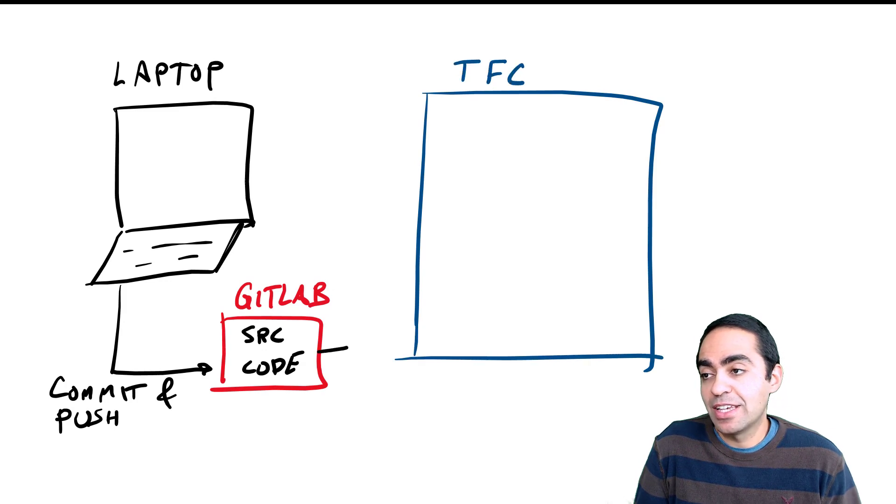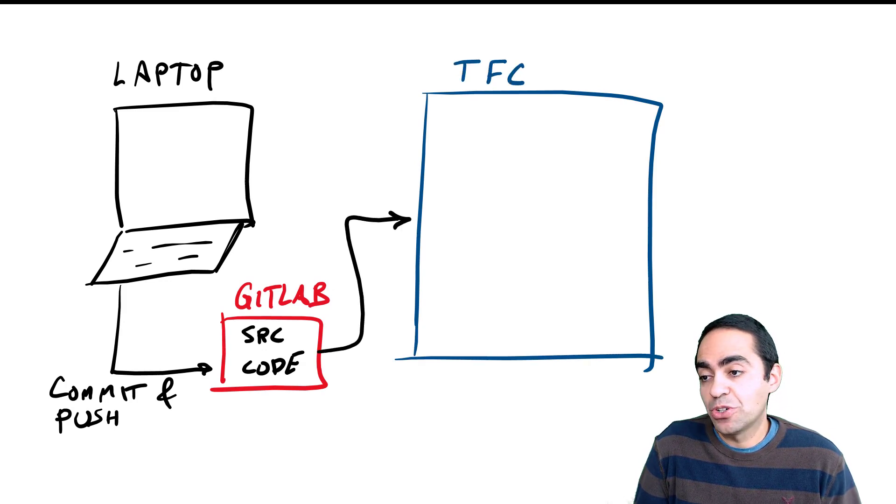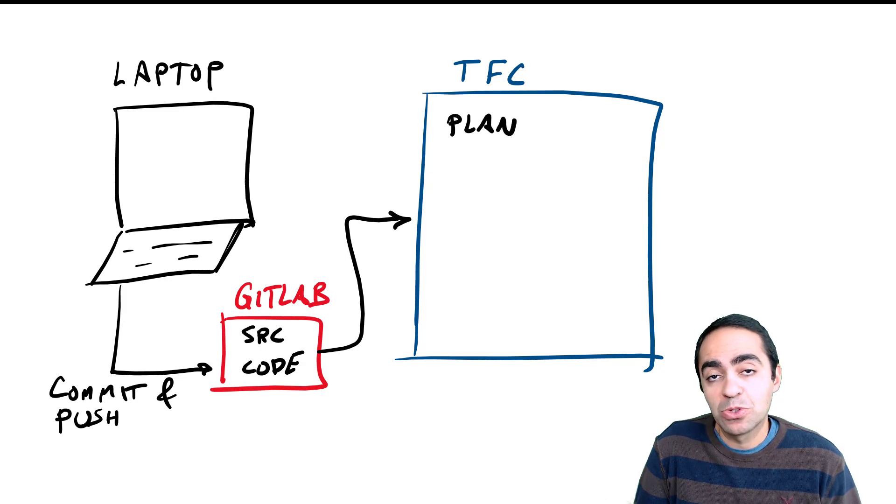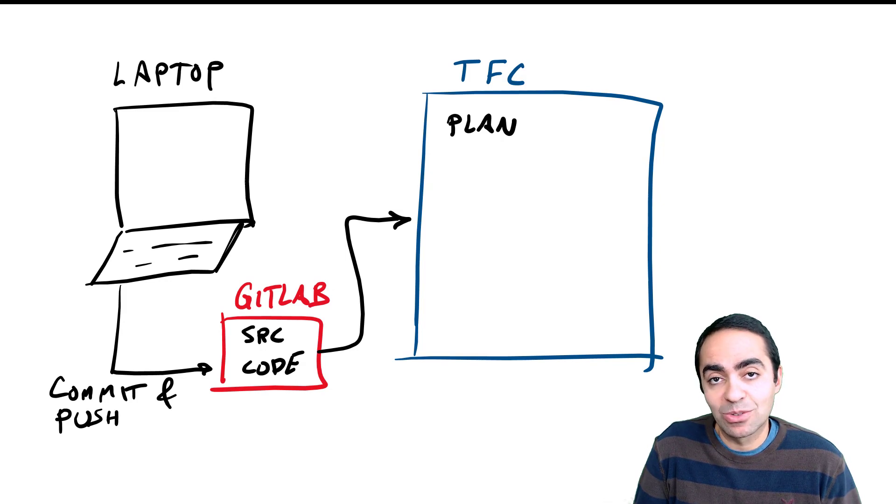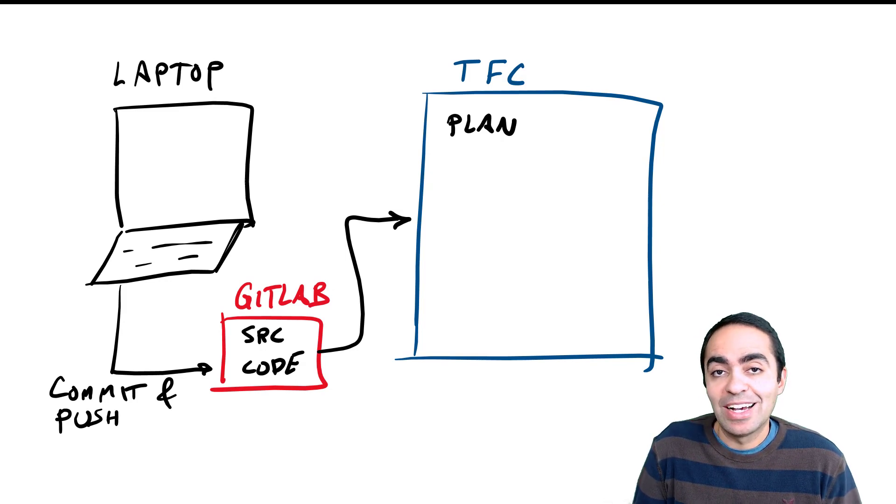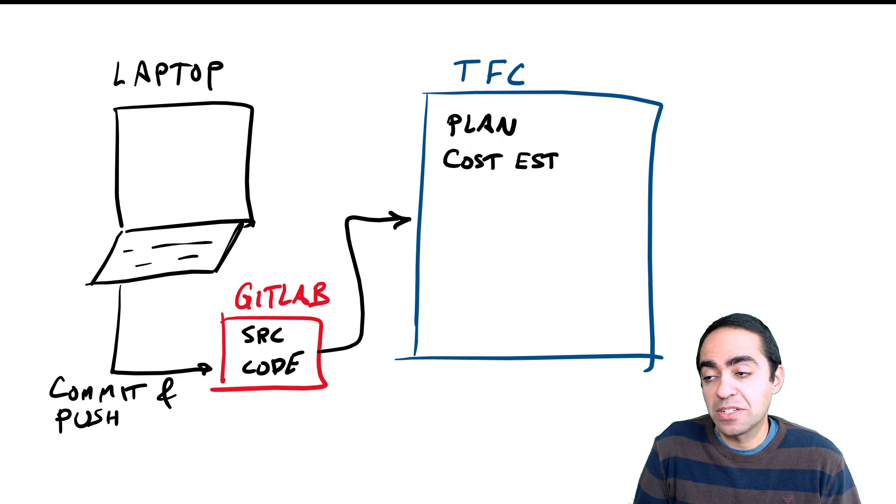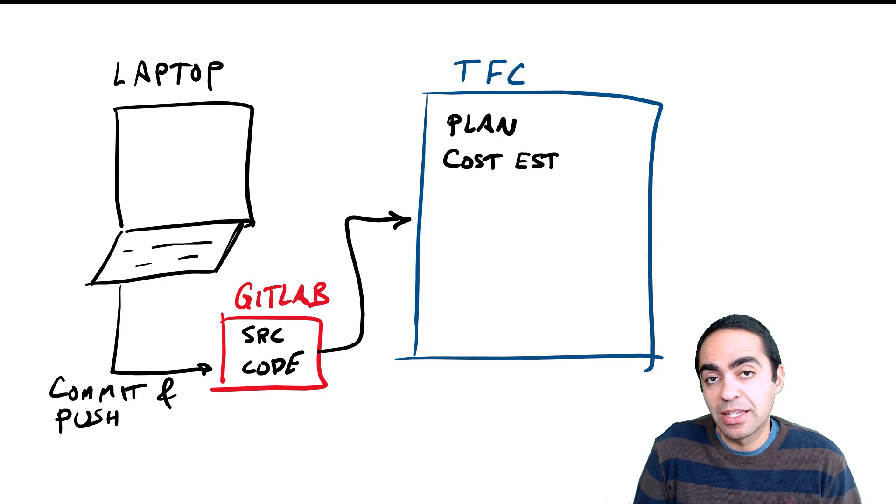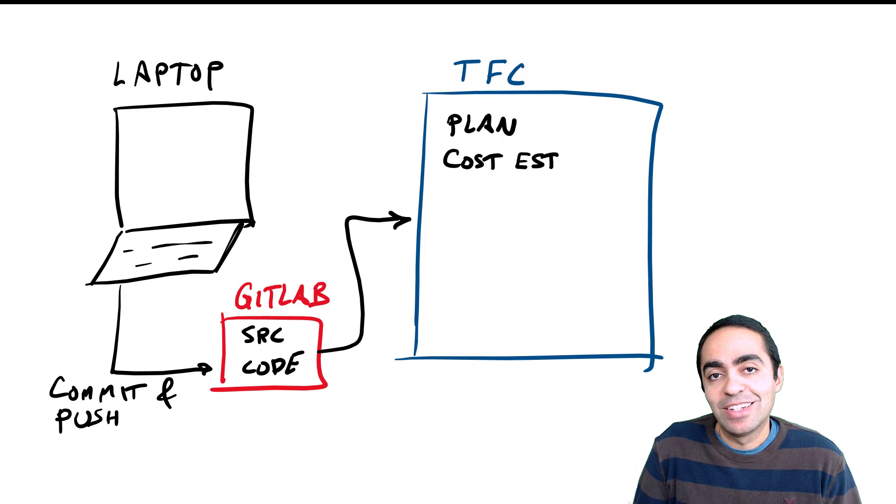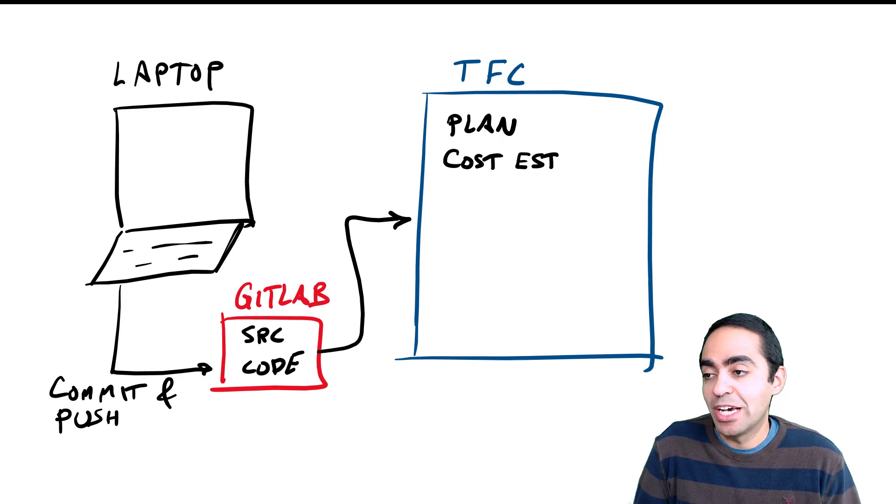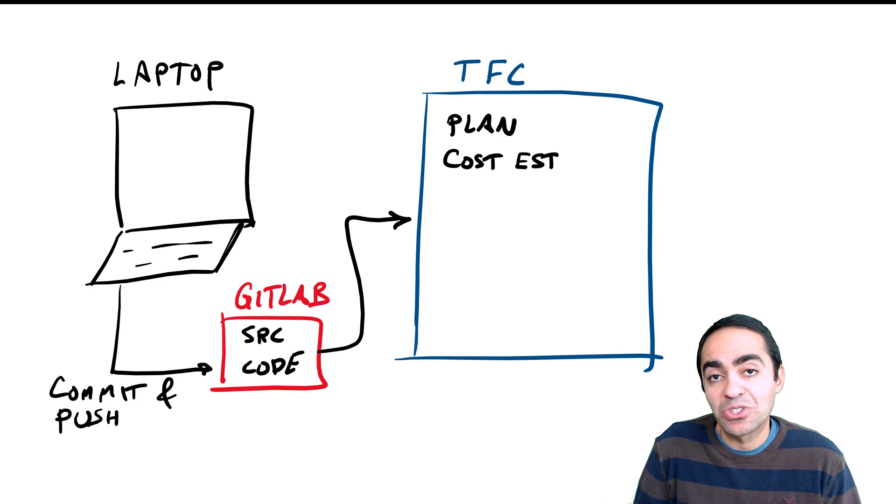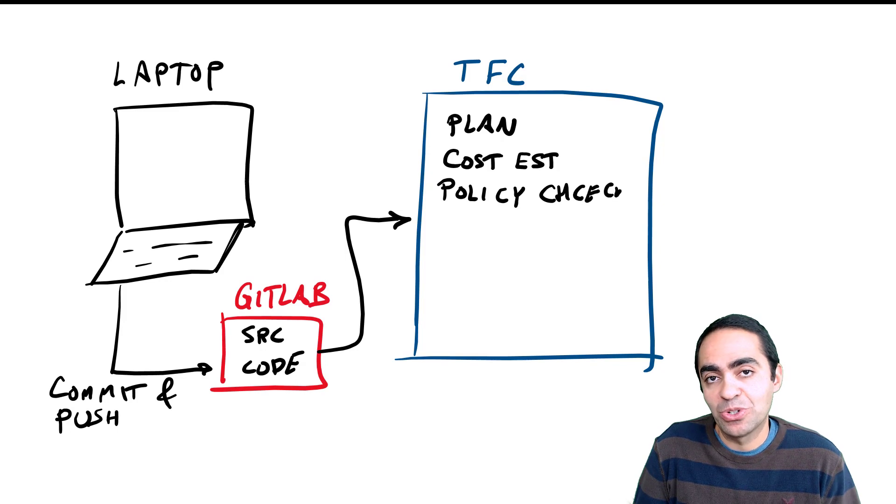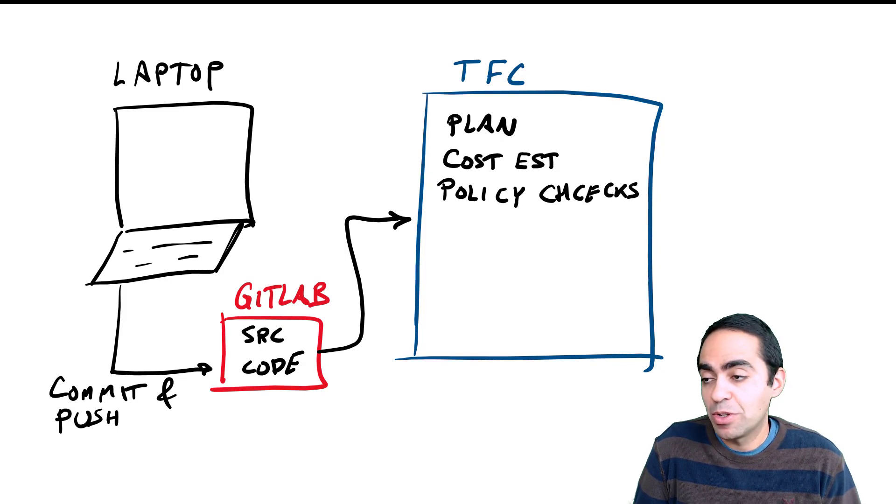I'm using Terraform cloud to store my state file, to look at credentials and store credentials securely encrypted at rest inside of Terraform cloud. Cost estimation will kick in. In our case there isn't really anything because we're running on-prem, but if you were to run this in one of the clouds like GCP or Azure or AWS, you'll get an estimate of how much it's going to cost you per month to run whatever resources you're about to provision.